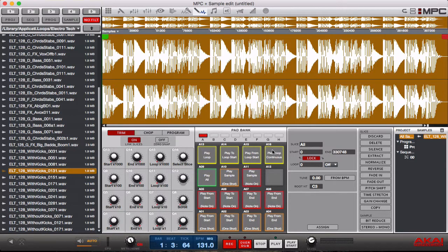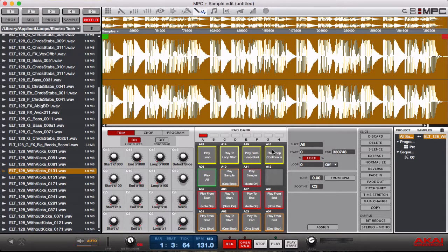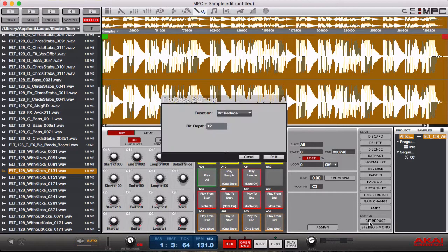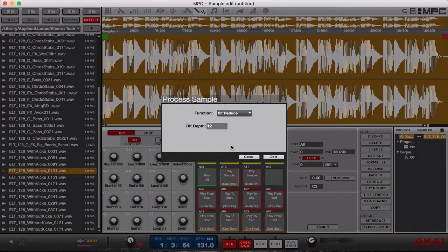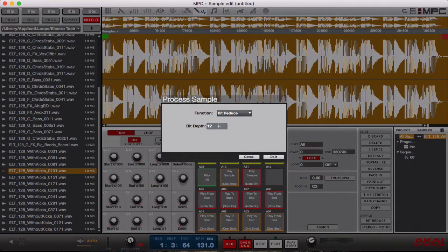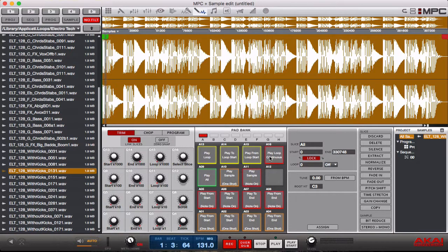Now with that, first thing I want to show you guys is bit reduce. So with bit reduce all you have to do is go to the sample button down here and you can reduce the bit of your drums. Back on the old school samplers they used to have 12 bit drums or 8 bit drums and it used to sound really crispy, really grimy. So let's say you want to reduce your drums to 12 bit or reduce the loop, this is what it'll sound like.